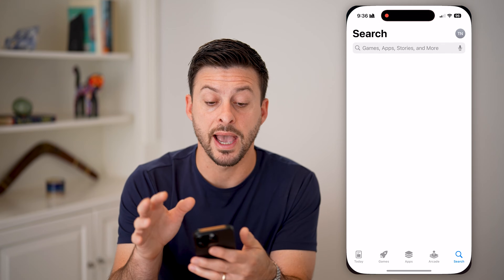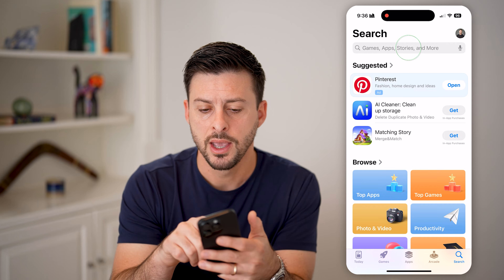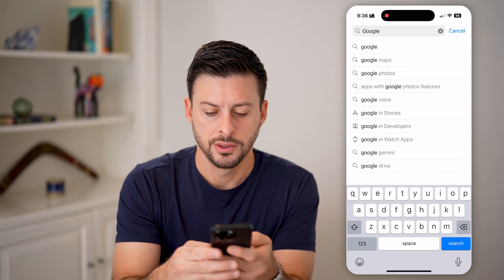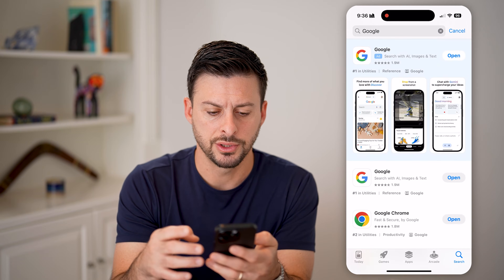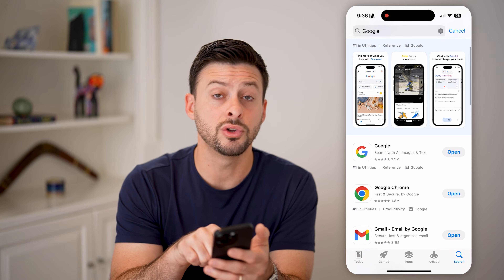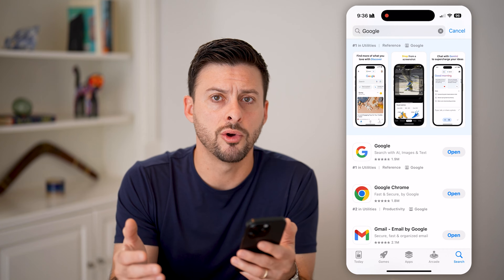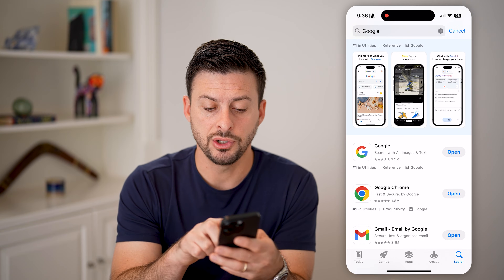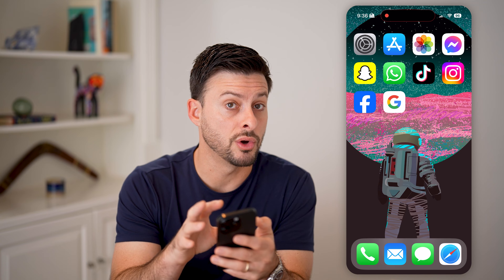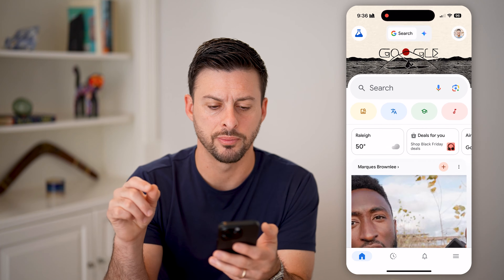The first thing we'll do is head into the App Store, or Google Play Store if you're on Android, and search for Google. You'll be able to see two different options: you can either use the Google app or the Google Chrome app. I'm just going to use the Google app, so download and install it if you don't already have it on your phone. And let's open up Google.